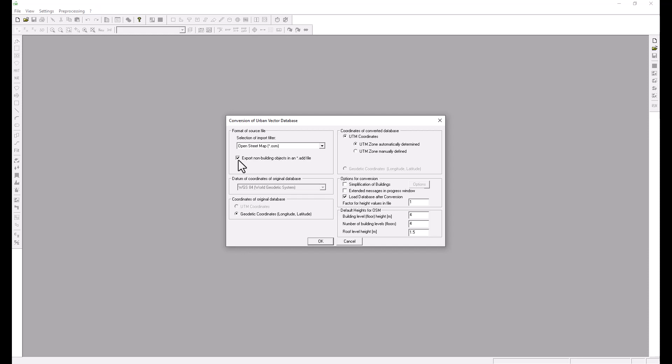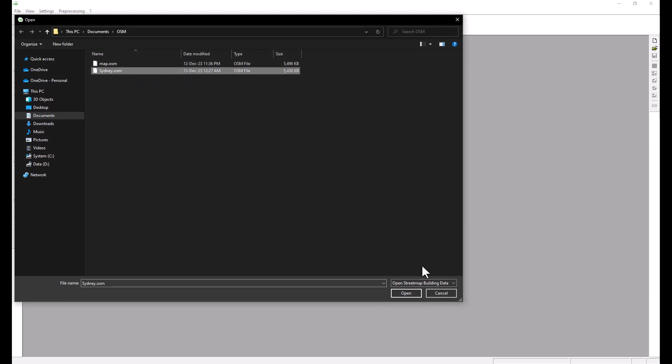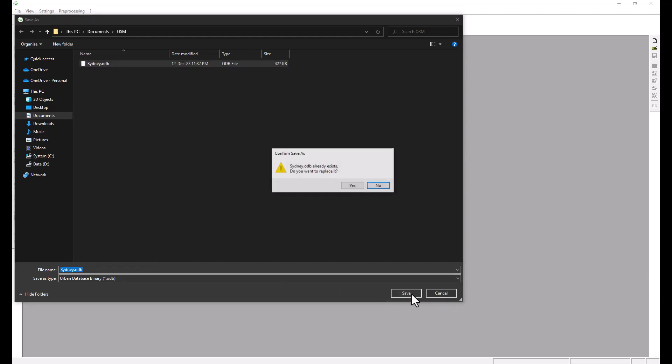We can keep the UTM coordinates to be automatically determined and we can launch the conversion. Here we will choose our OSM database, the database we have just created, and we will save it in the format ODB which stands for outdoor database in WinProp.